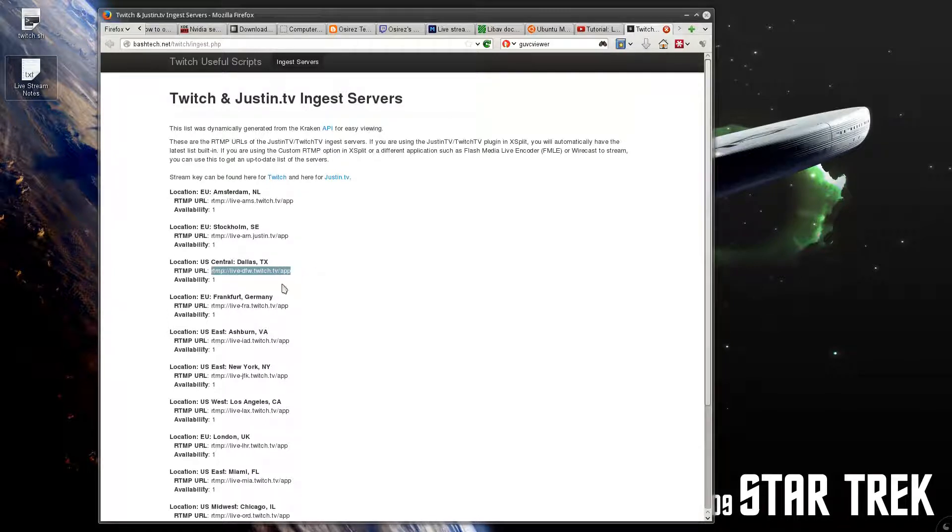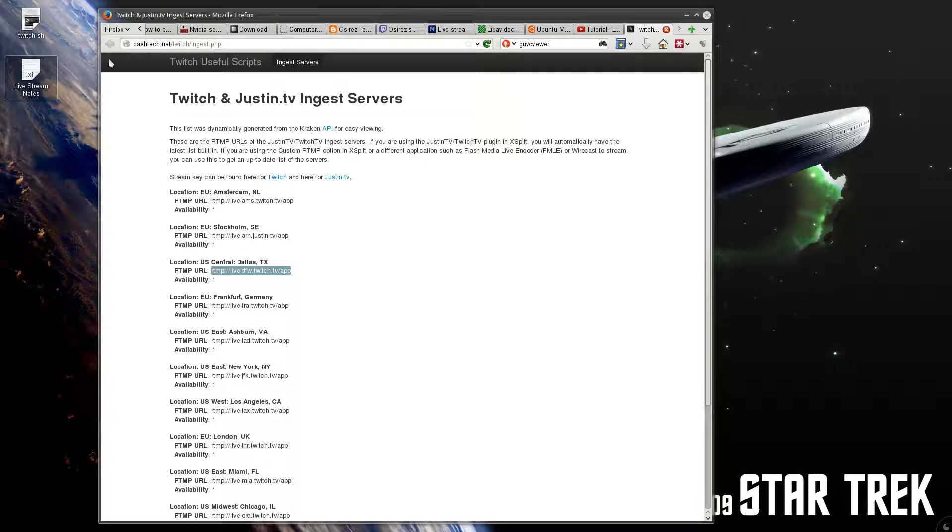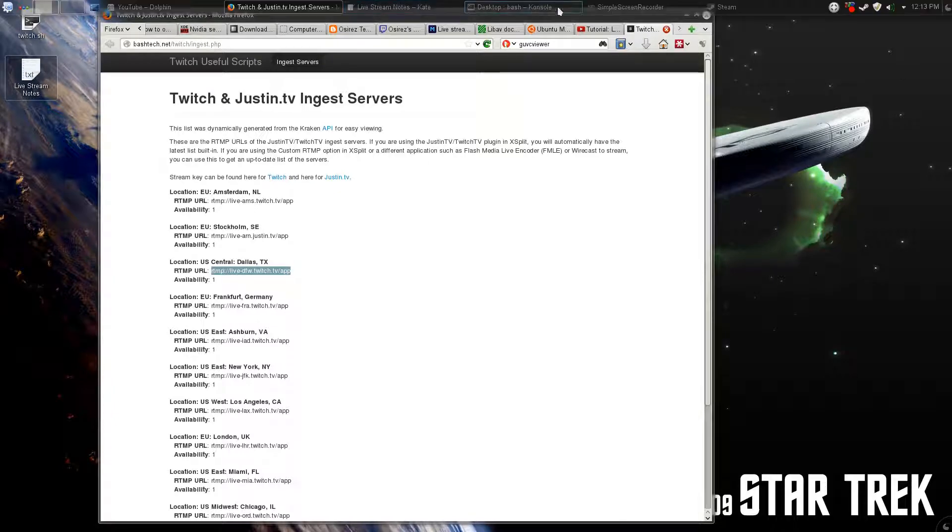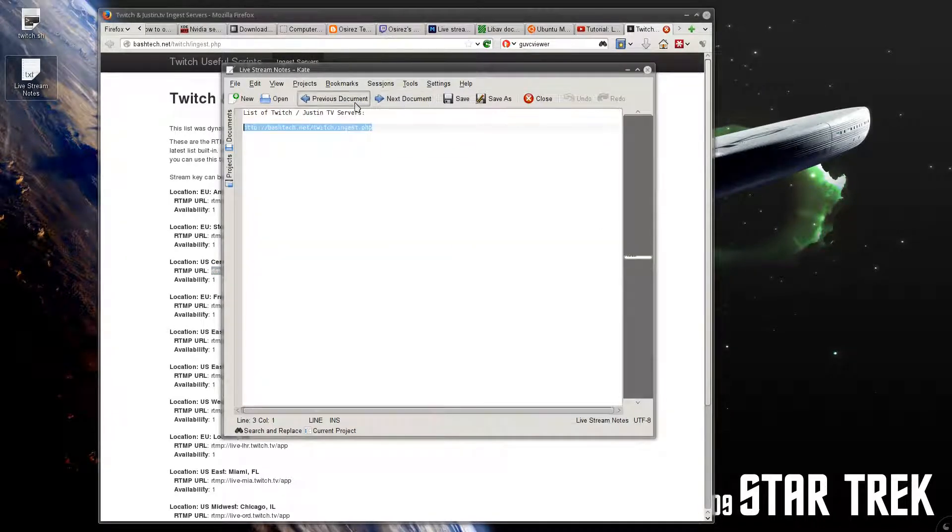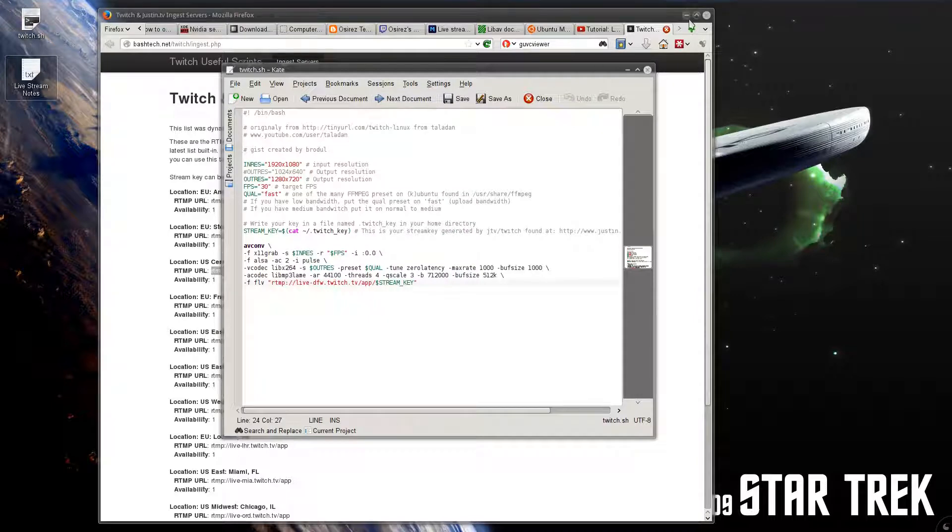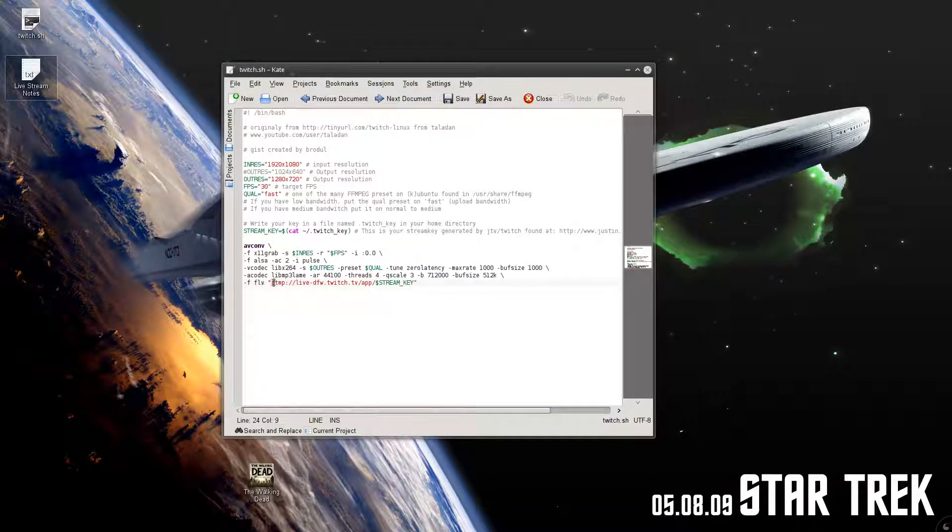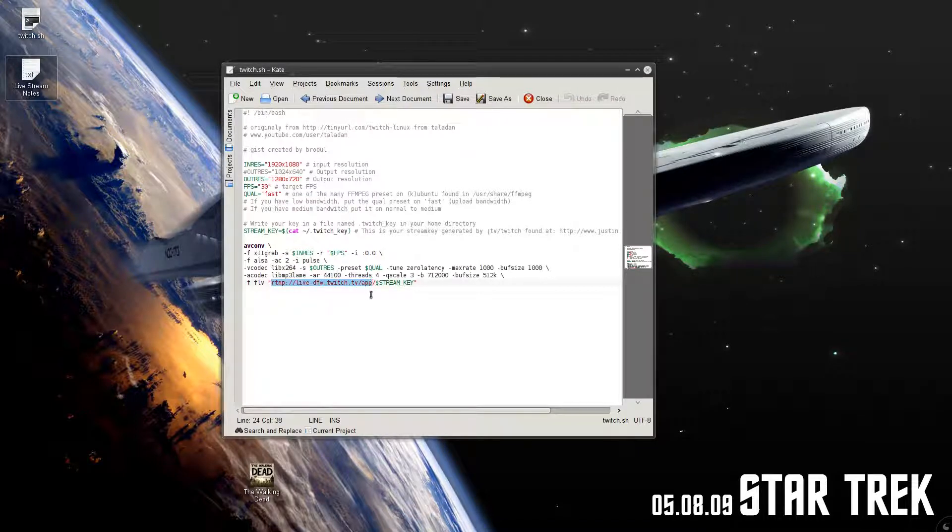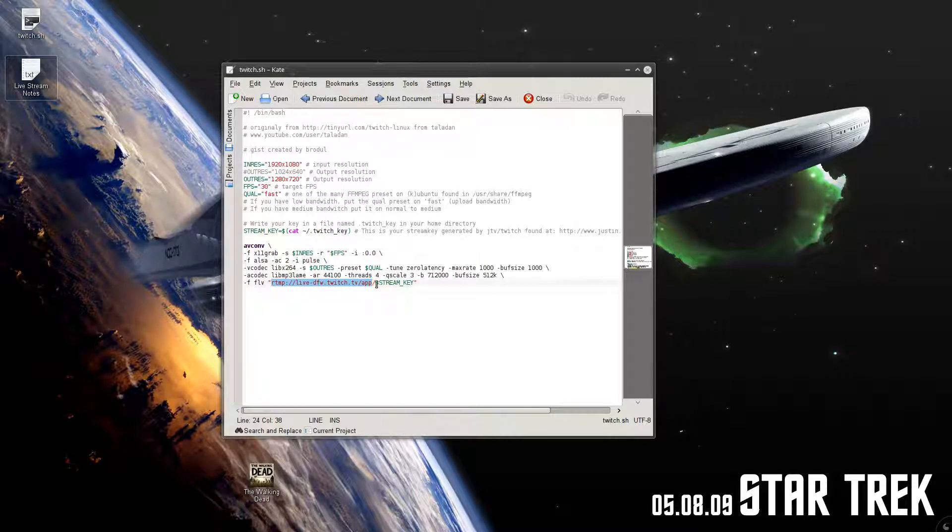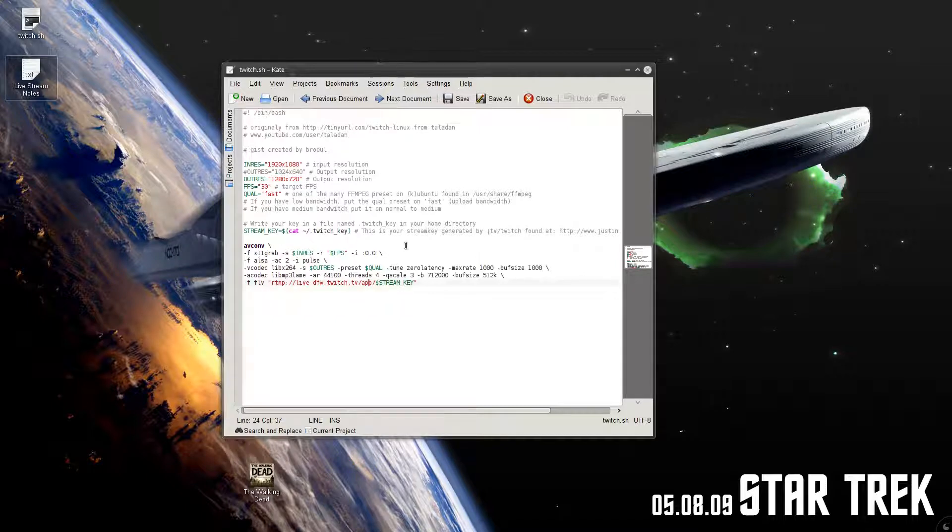All over to the end to where it says app, Control C for copying, and go back to your script and add that where it used to say Justin TV, just right here all the way to the end, and paste it there, replacing the original URL. Make sure you have that last slash at the end before stream key, and save that, and you should be good to go.